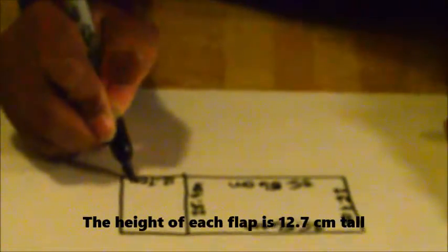So this is going to be labeled 12.7, this flap is also going to be 12.7 centimeters high. On this side is 12.7 centimeters and on this side is 12.7 centimeters tall.